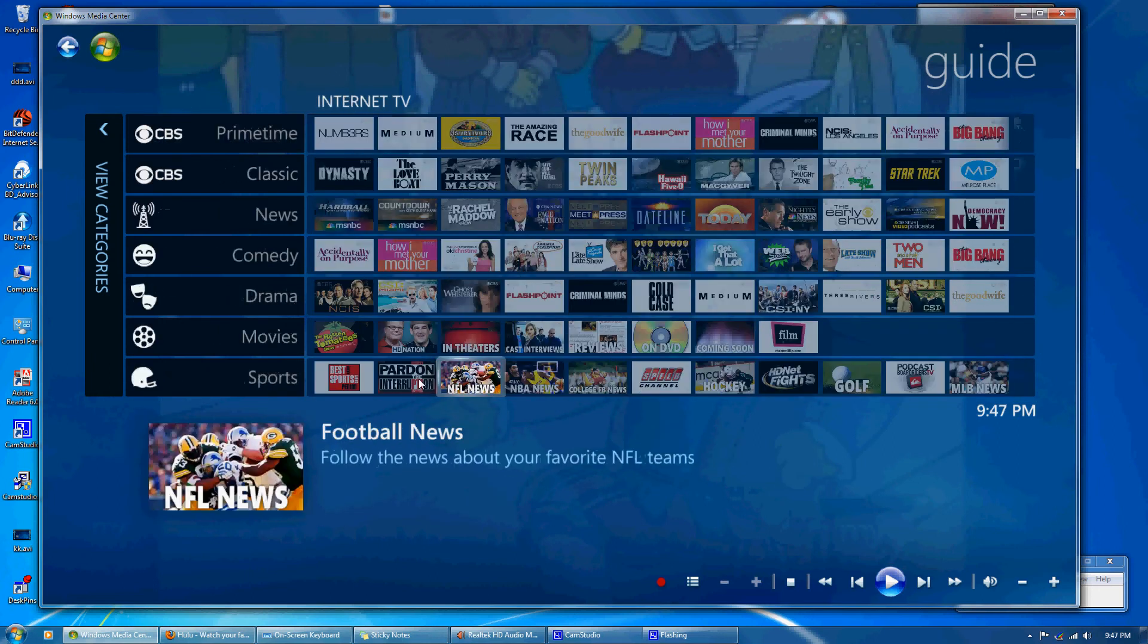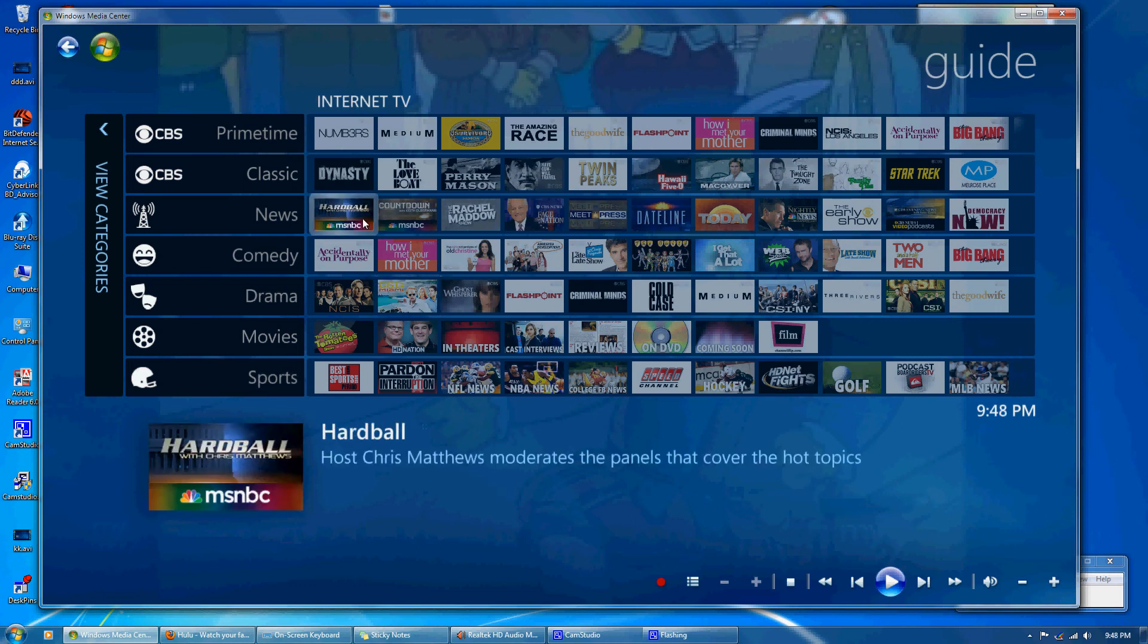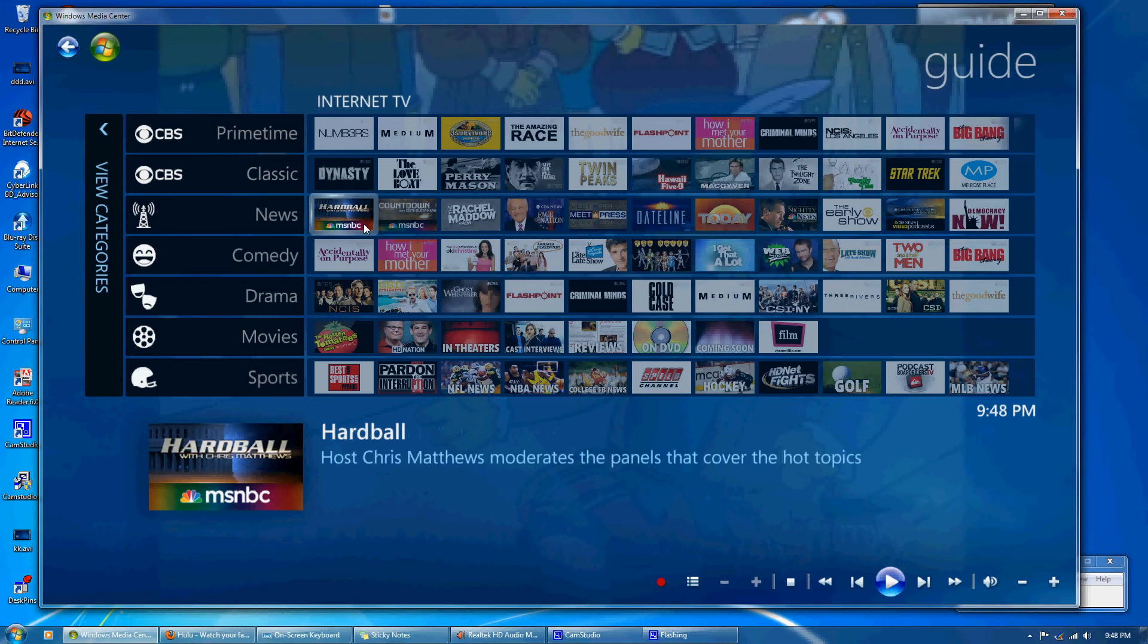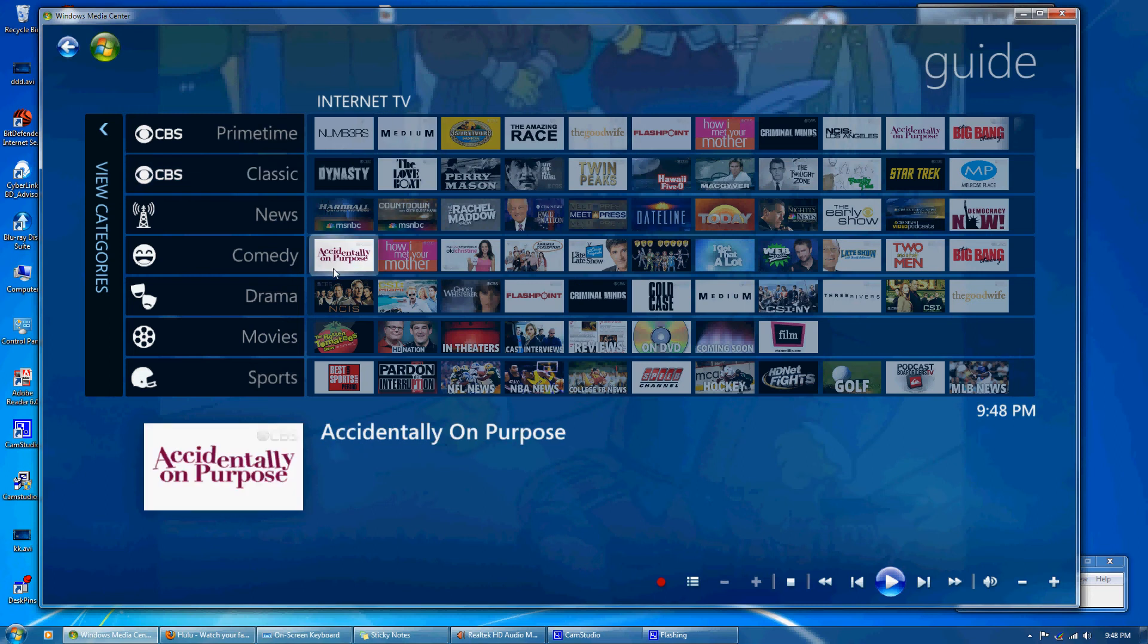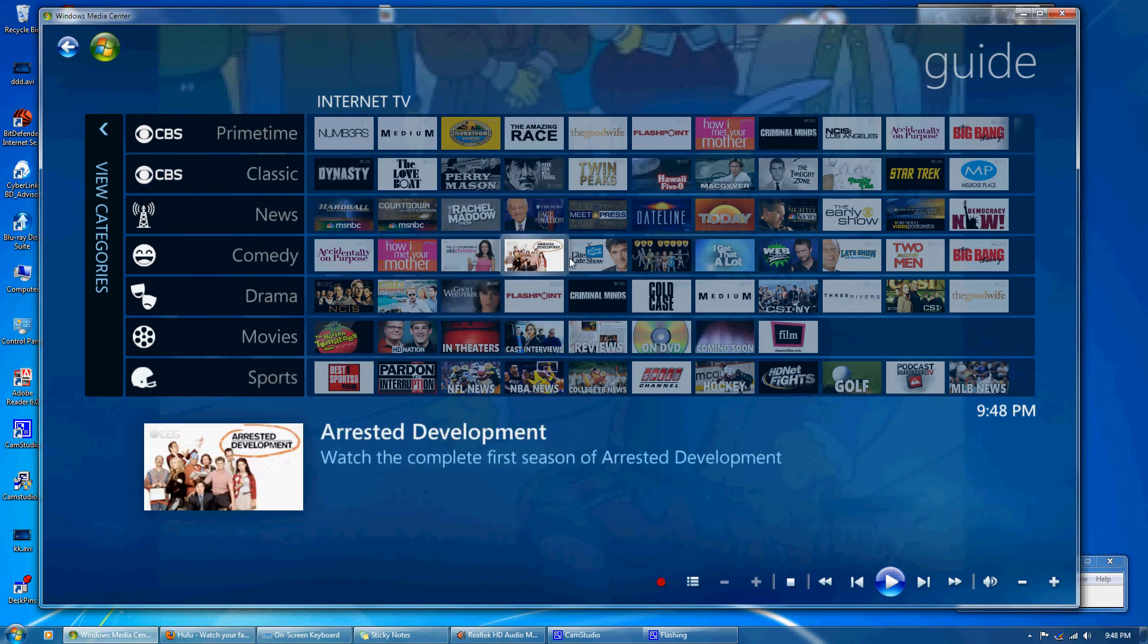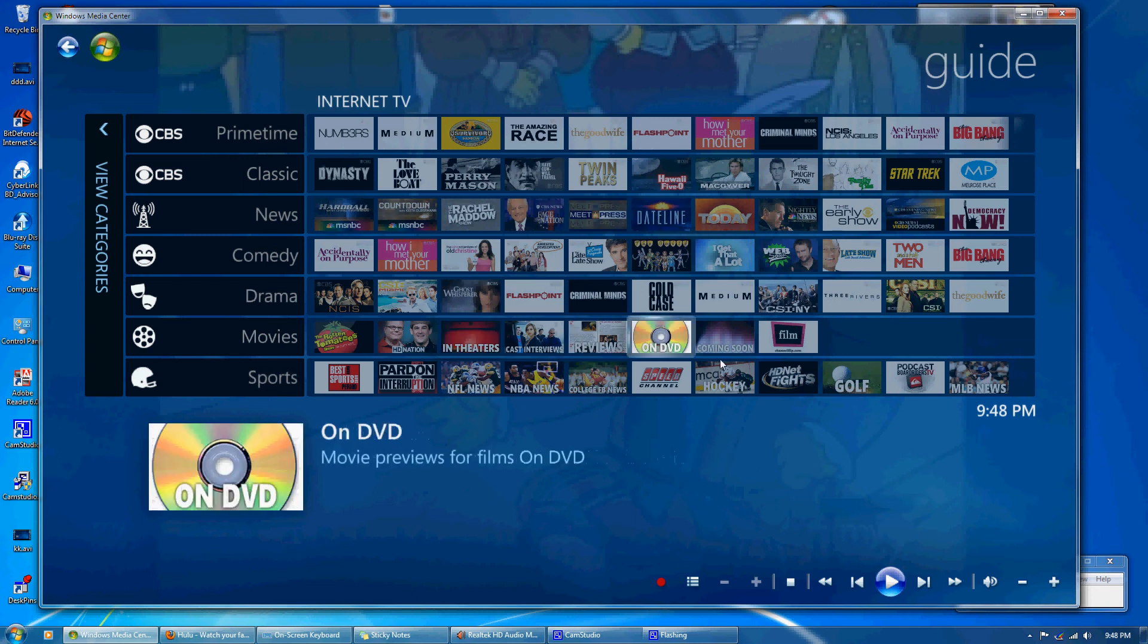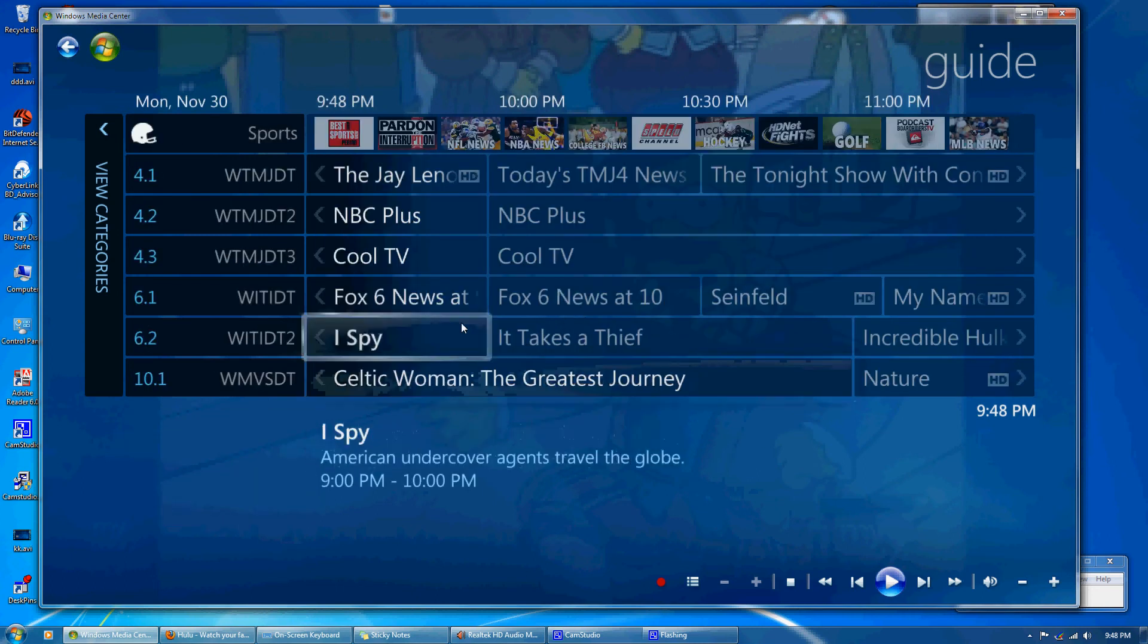I also have internet TV. I'm not all that impressed with the internet TV. It has a lot of two to five minute clips and not a lot of content. So I think it's going to evolve. This is still in its infancy I think. But you can see how they've categorized it like actual channels. It could be useful but I'm not going to go any further into it because I think it needs to be developed.